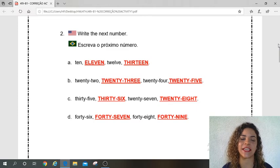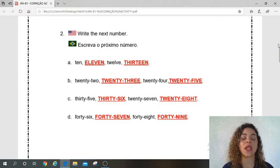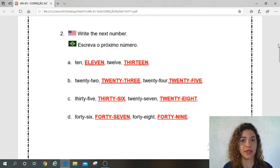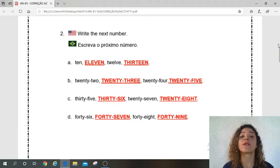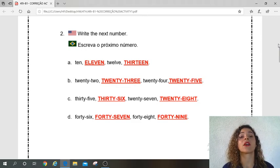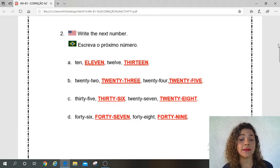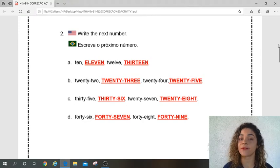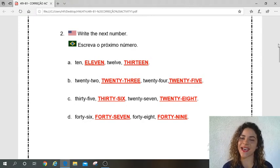Pay attention here, ok? Letter D: forty-six. What is the next number? Forty-seven. Forty-eight. What is the next number? Forty-nine. Yes. Ok.